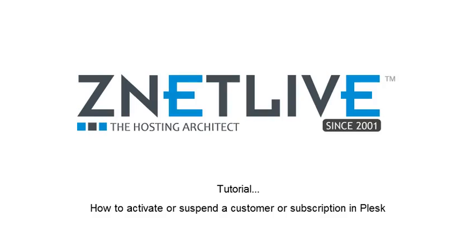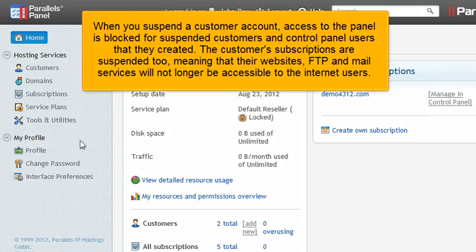How to Activate or Suspend a Customer or Subscription in Plesk. When you suspend a customer account, access to the panel is blocked for suspended customers and control panel users that they created. The customer's subscriptions are suspended too, meaning that their websites, FTP and mail services will no longer be accessible to Internet users.